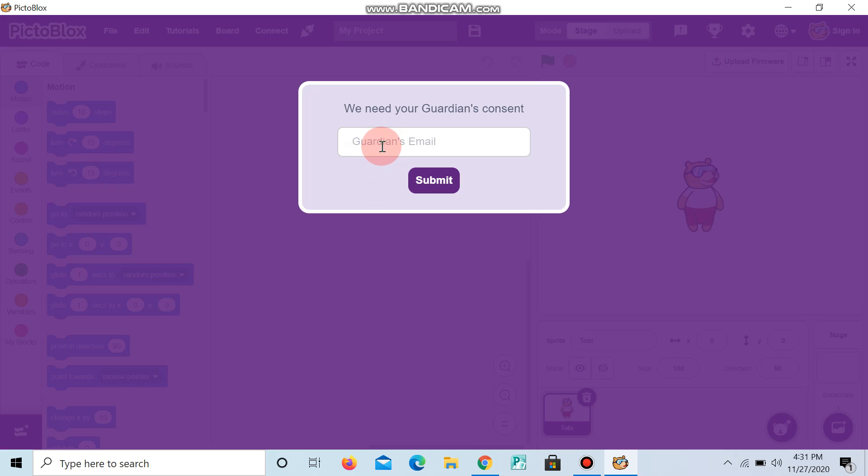Now write your guardian's email ID and submit.